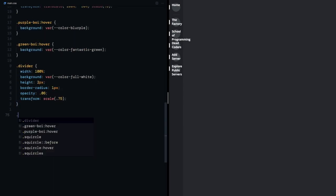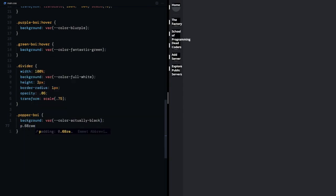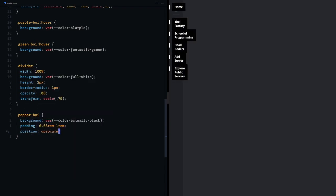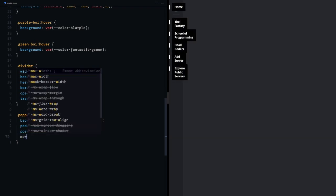Need the popperboy's background to be black, some padding for breathing space, need this one also to be positioned absolutely. And since the nearest parent squircle already has a position prop, I can start doing it right away.